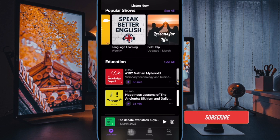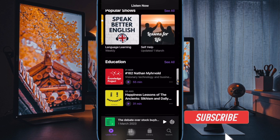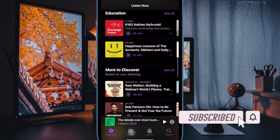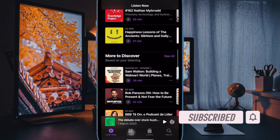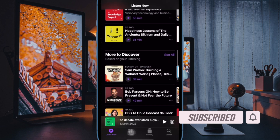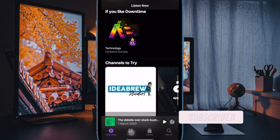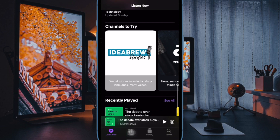It's pretty easy to remove podcast episodes from the Upnext queue on iPhone and iPad. That said, let's get started.